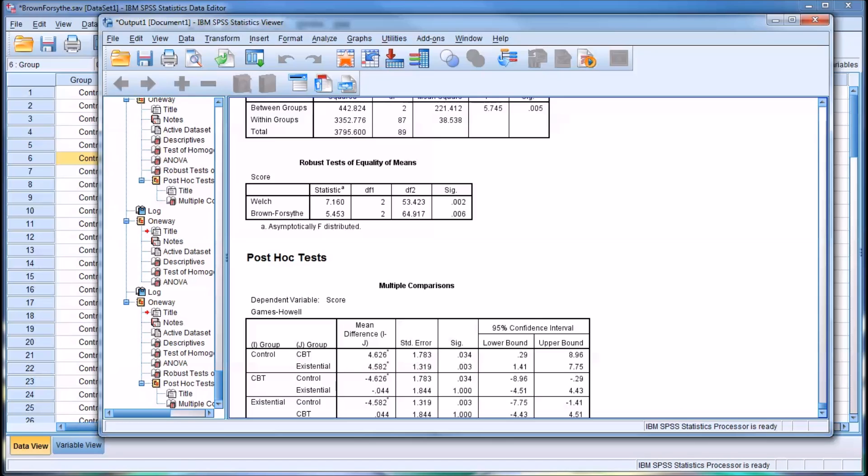I hope you found this video on conducting the Brown-Forsythe test and the Welch test to be helpful. As always, if you have any questions or concerns, feel free to contact me. I'll be happy to assist you.